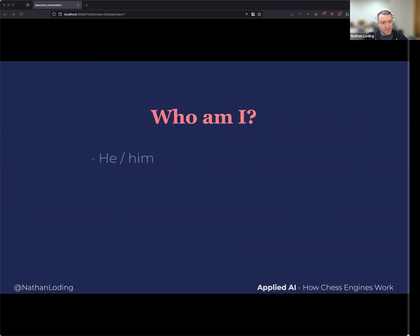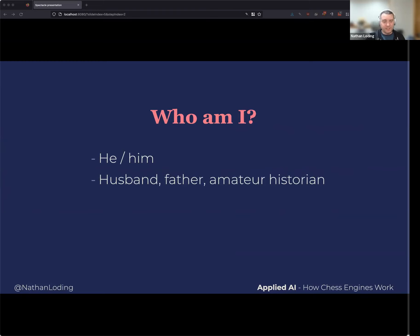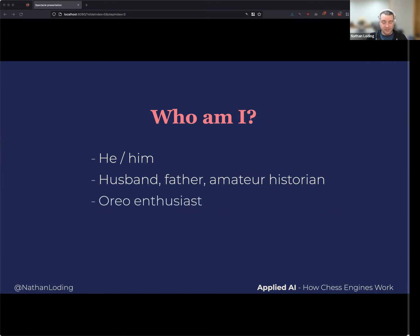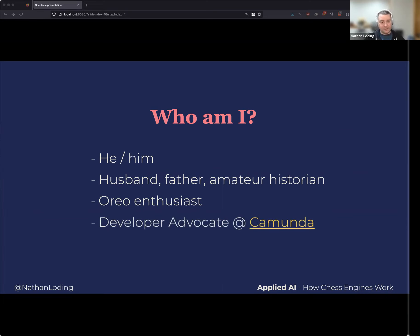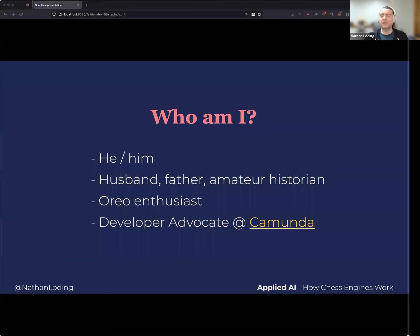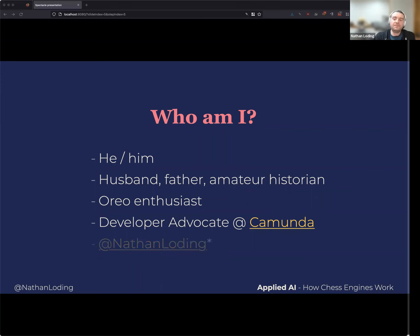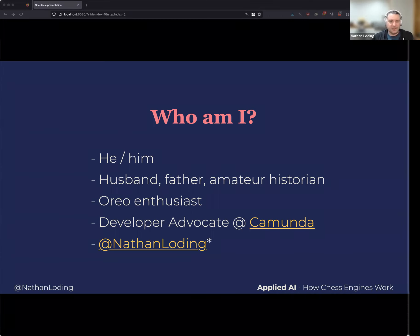Who am I? I'm Nathan. I live in Grand Rapids, Michigan. I'm married, I have two kids who are upstairs annoyed I'm not hanging out with them. I love history, so we'll talk about some of that. I love Oreos — my favorite dessert. I currently work as a developer advocate at Camunda, which is a business process automation platform.